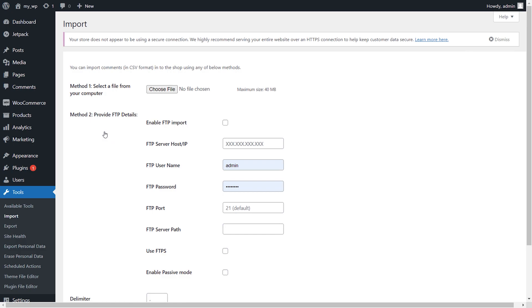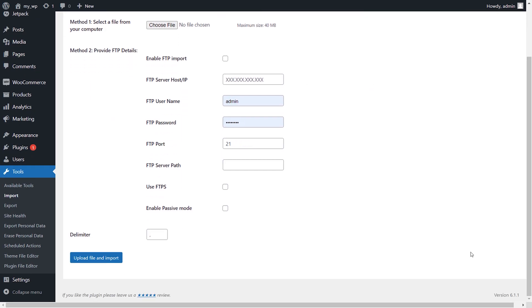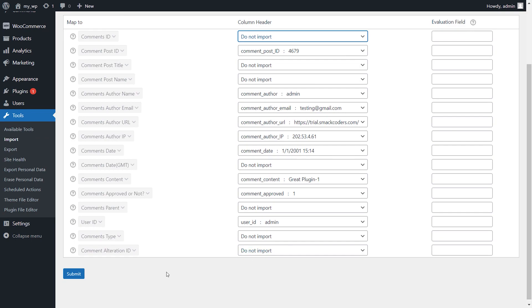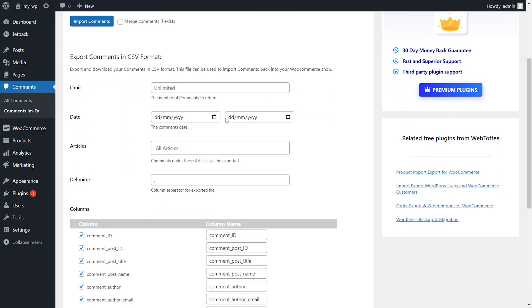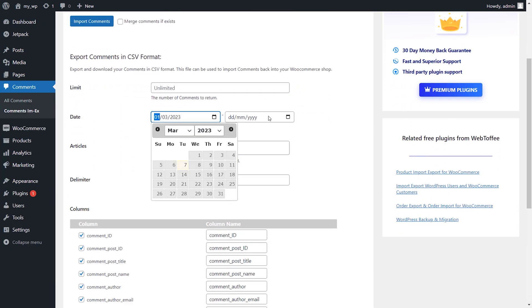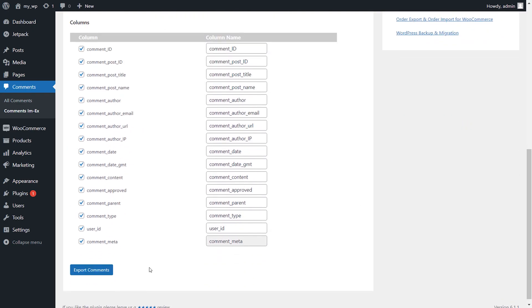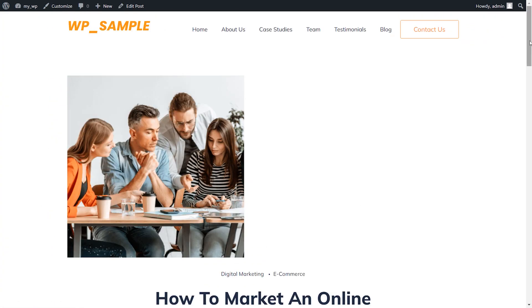This plugin simplifies importing and exporting comments on your site, making it easy to migrate posts between multiple blogs or manage comments during site changes. It provides a sample CSV file and user-friendly options, with documentation available via the help tab if needed. You can download this plugin for free using our link in the video description.